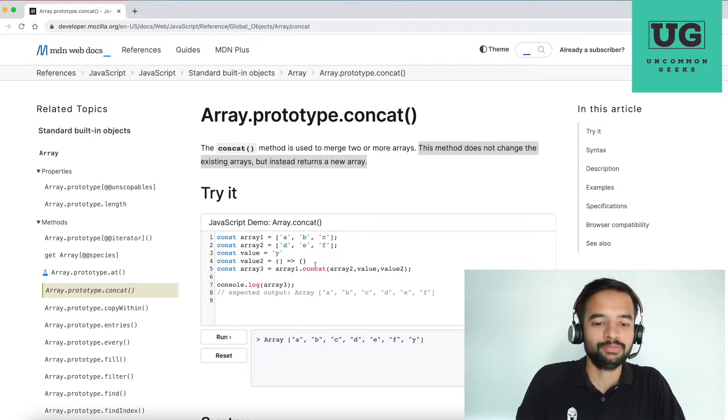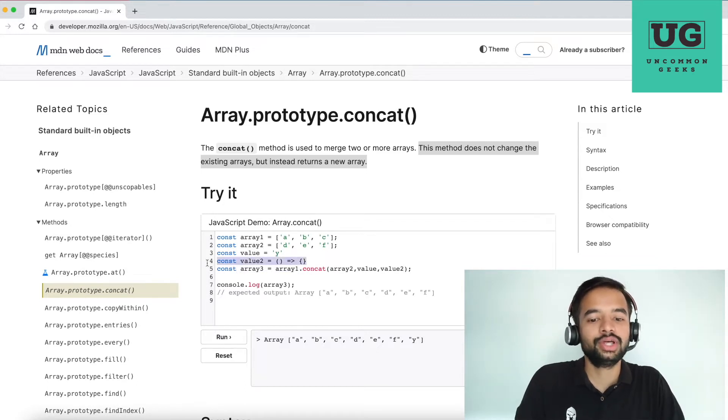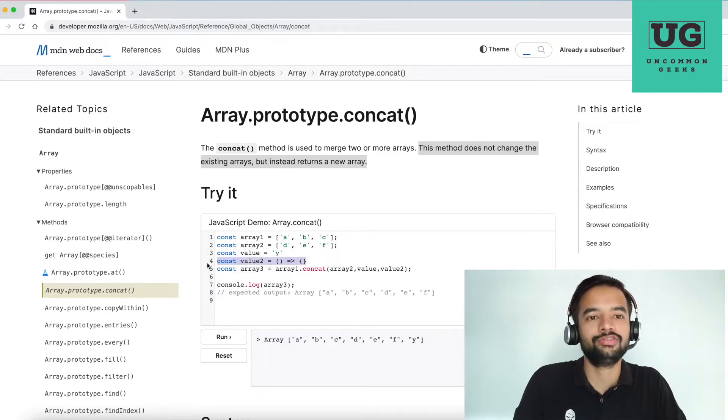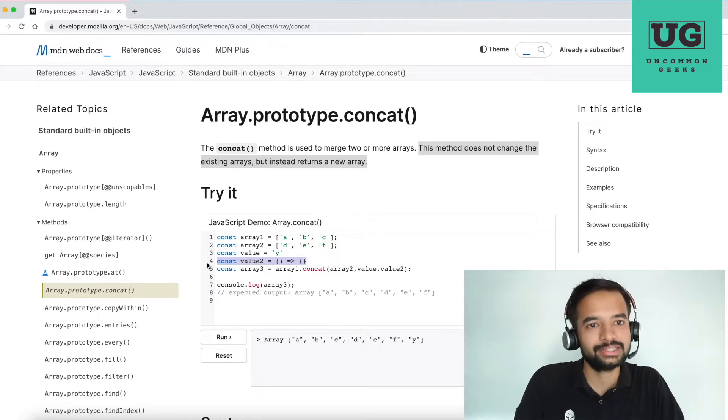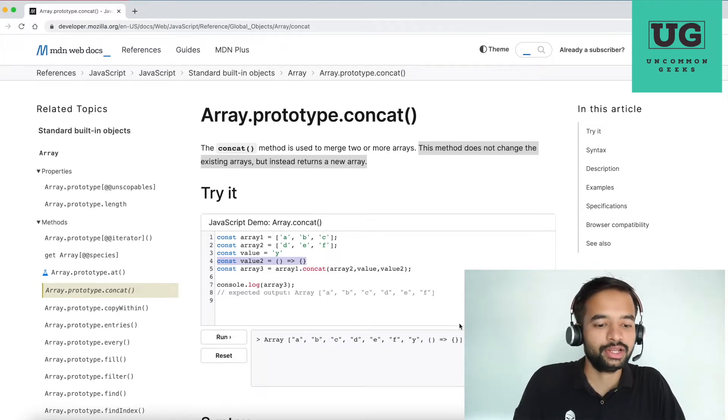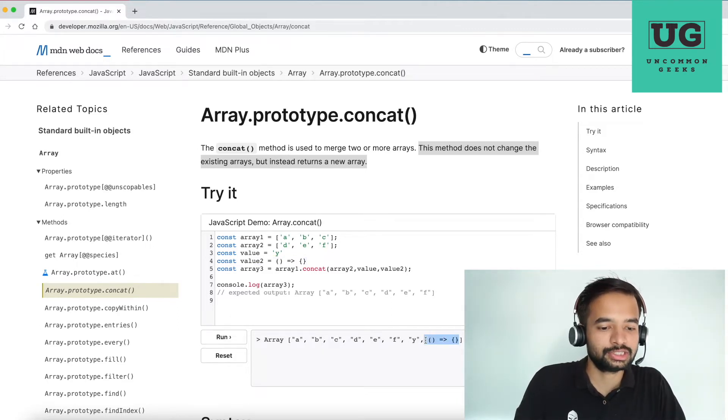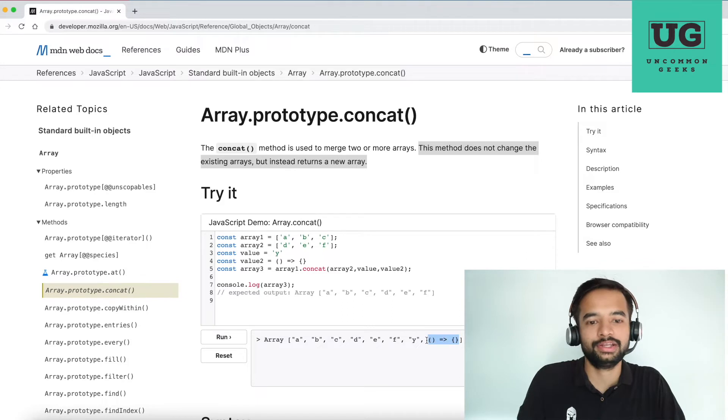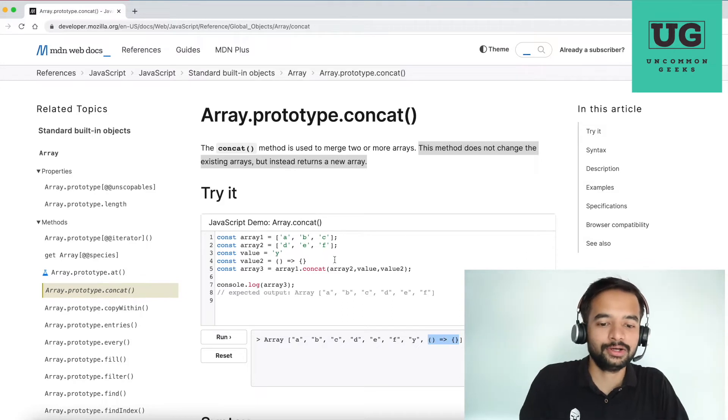So now before running only, you can ask interviewer, should I need to consider function and class kind of flows? If he says no, ignore it. If he says yes, then consider it. Now, if I run, it is concatenating the function also.